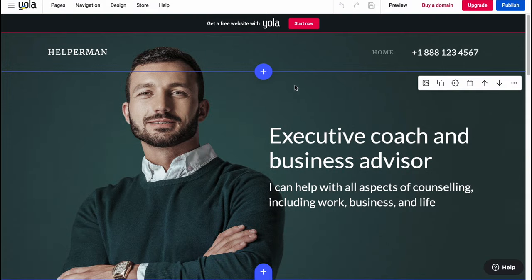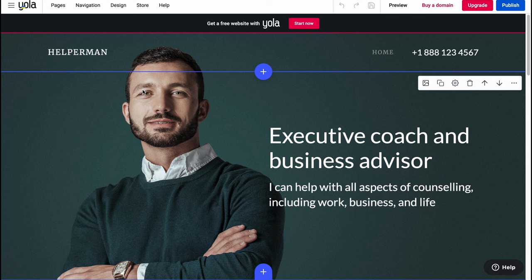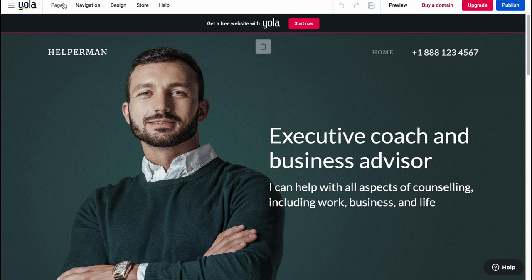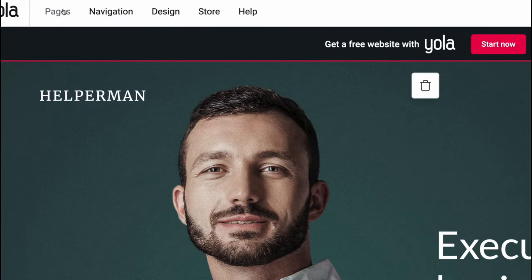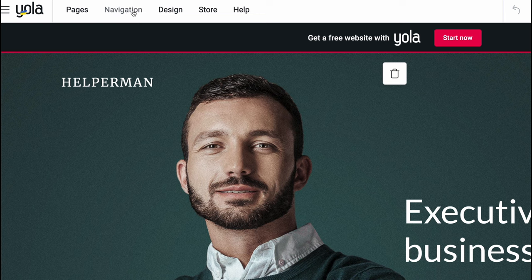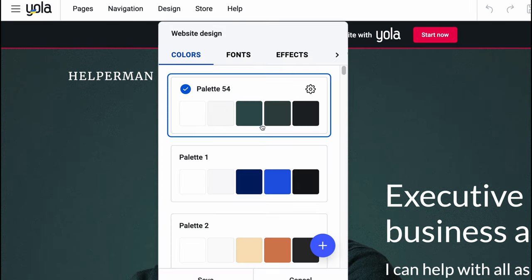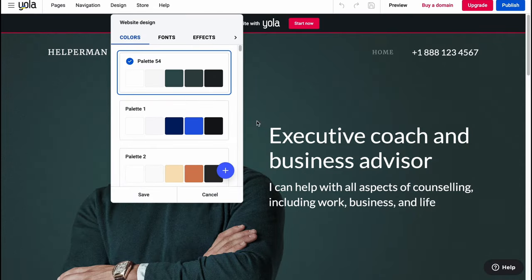Now we can start editing our website. At the top of the screen we have the pages area where we can manage all of our pages, like navigation, design, store, and help.